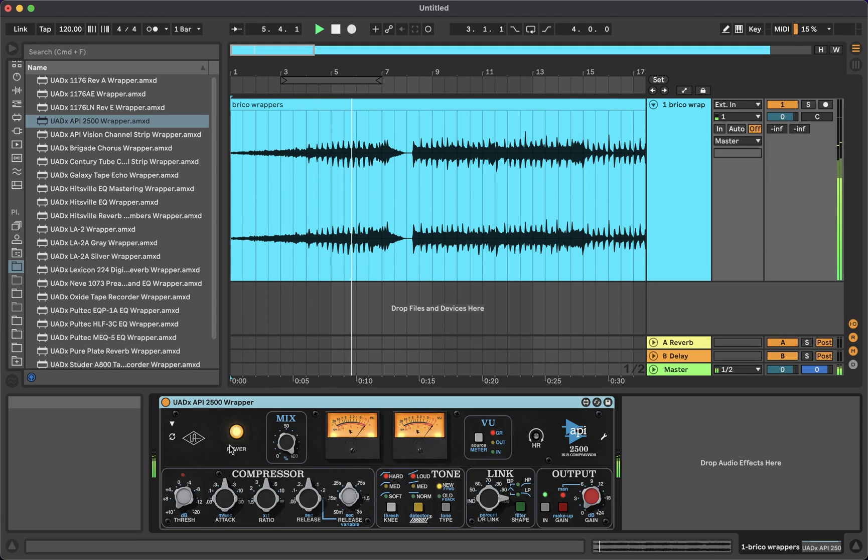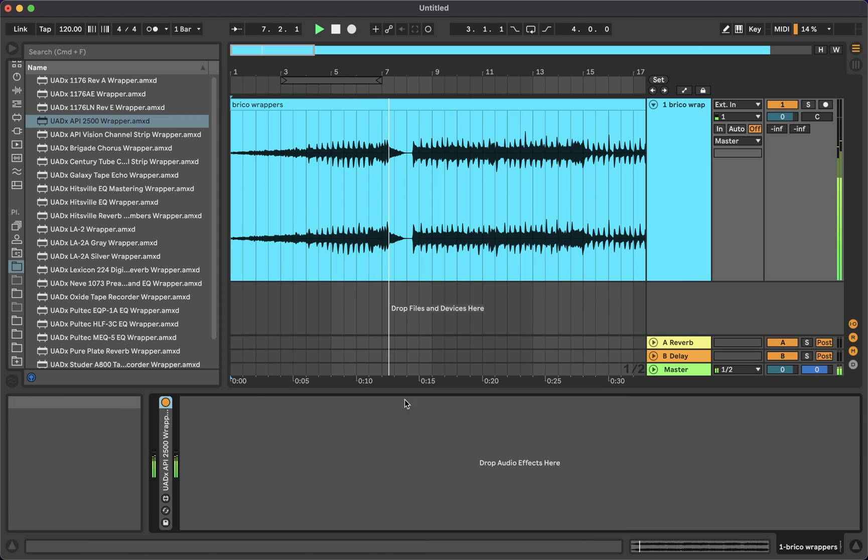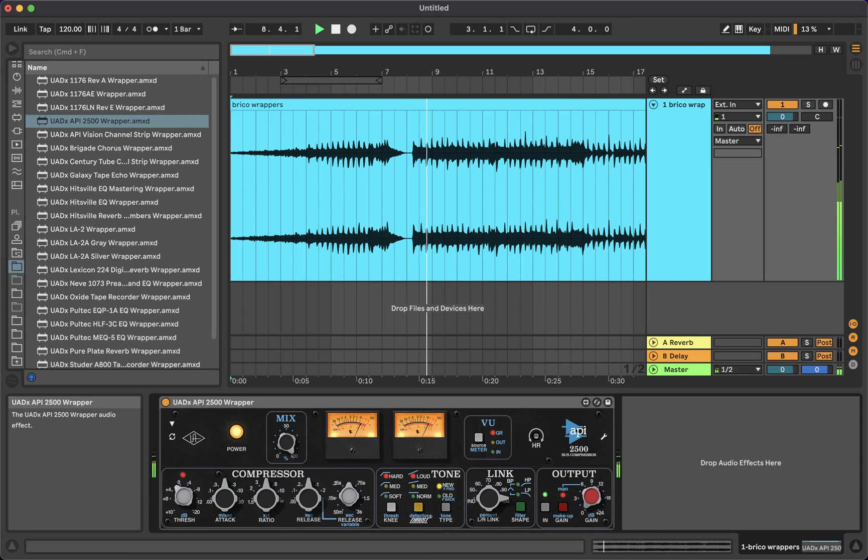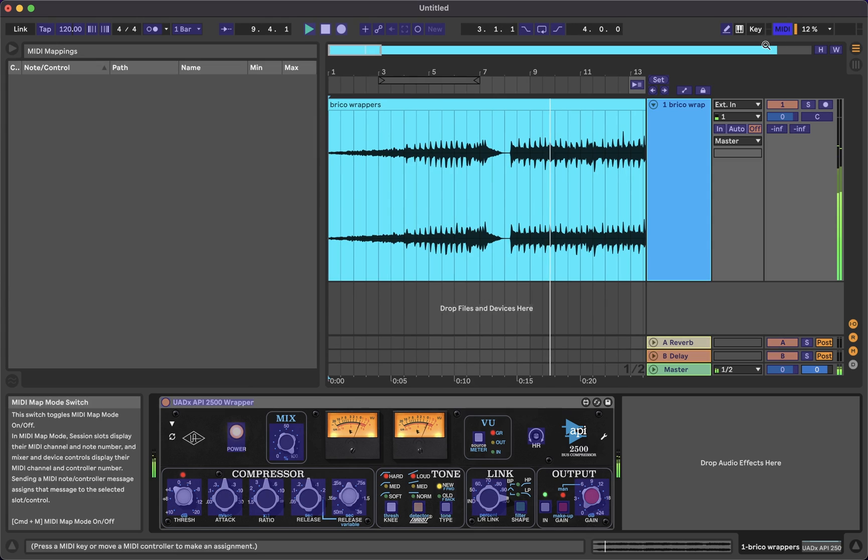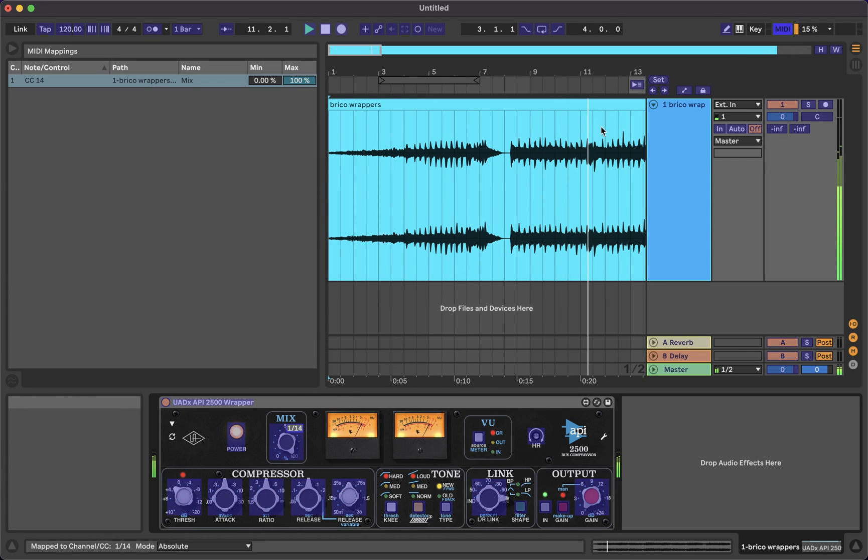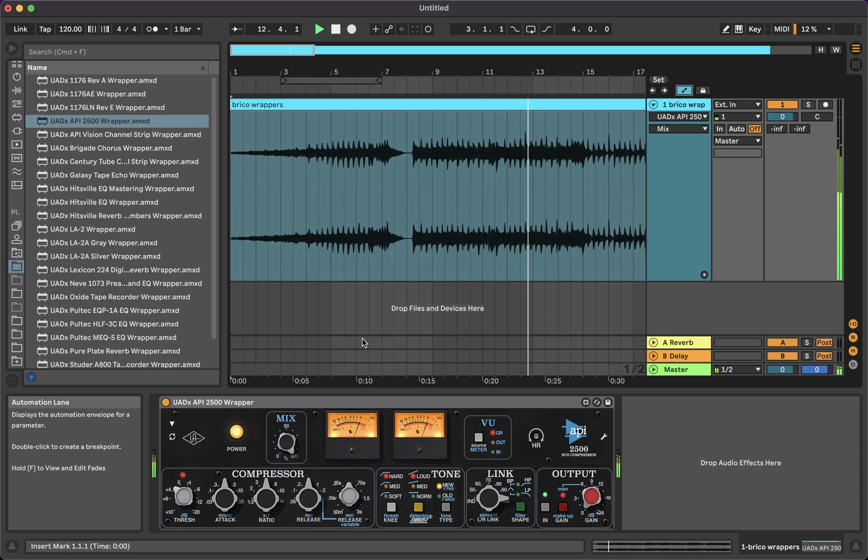That way you won't have to open the plugin's GUI every time you want to change a parameter, and you will be able to interact, MIDI map, and automate every parameter more easily.